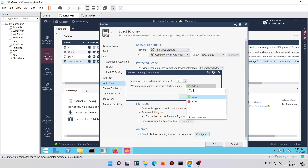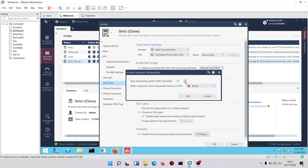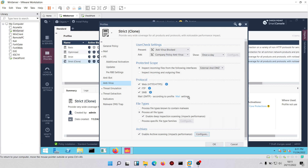For archives, we want to scan archive files. We'll change the action to 'block' and increase the scan time to 90 seconds so there's no premature timeout. If the maximum time is exceeded, we want to block the file, because some archive files can contain malware.